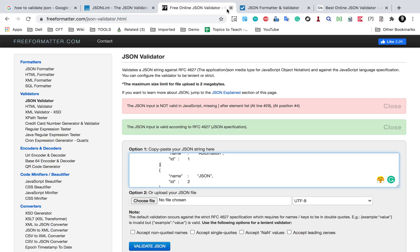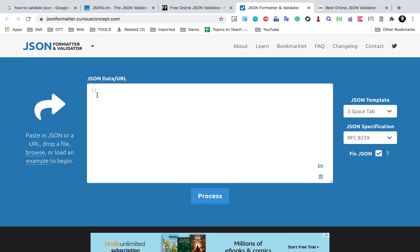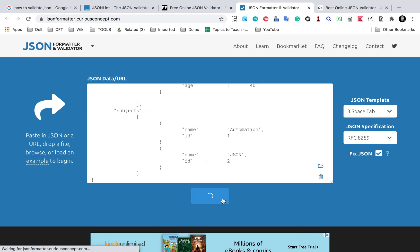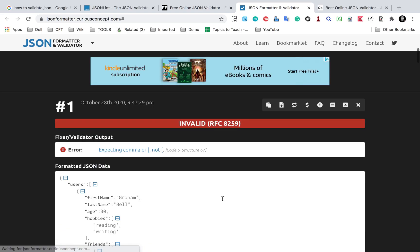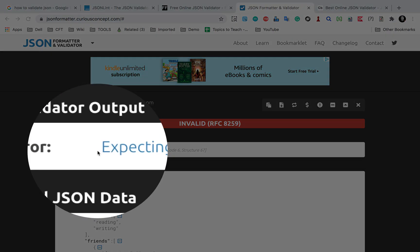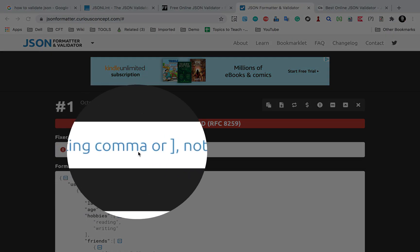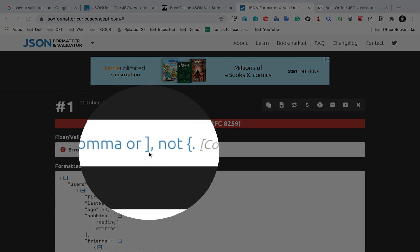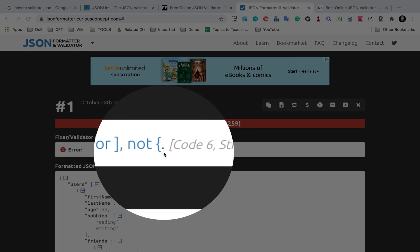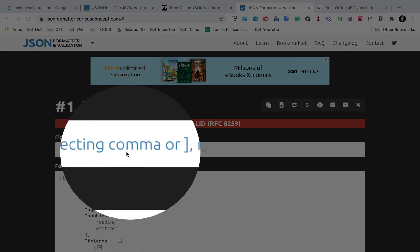Let me go to the JSON formatter and validator. I will again paste my JSON message and click on process and let's see the output here.